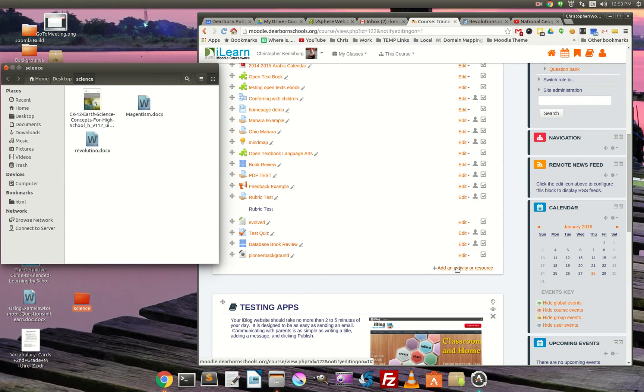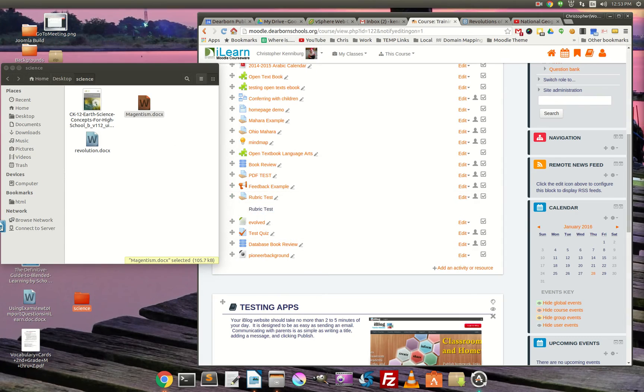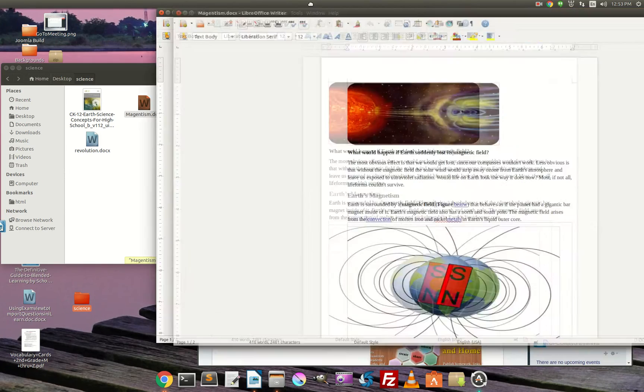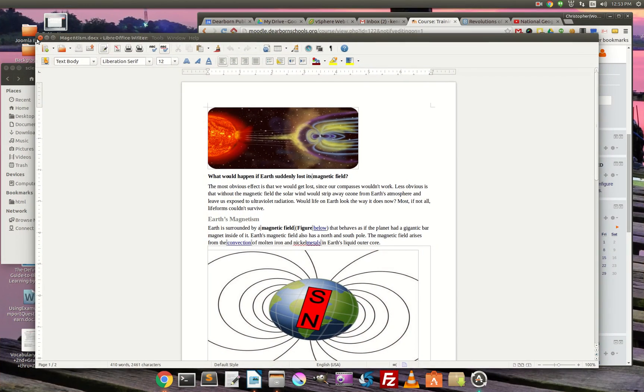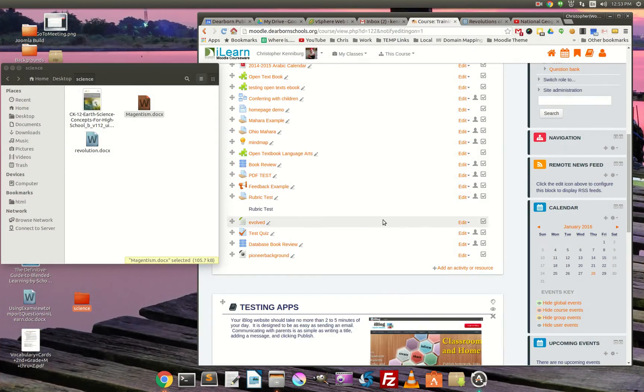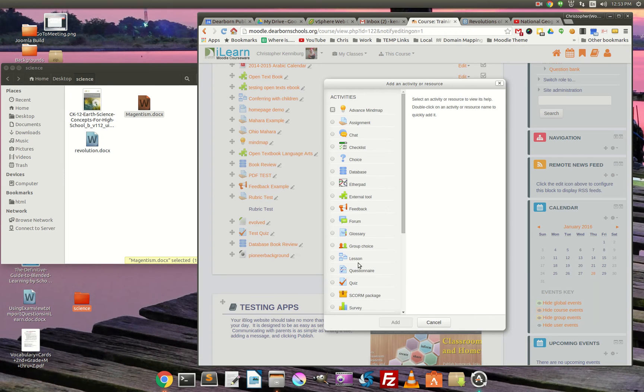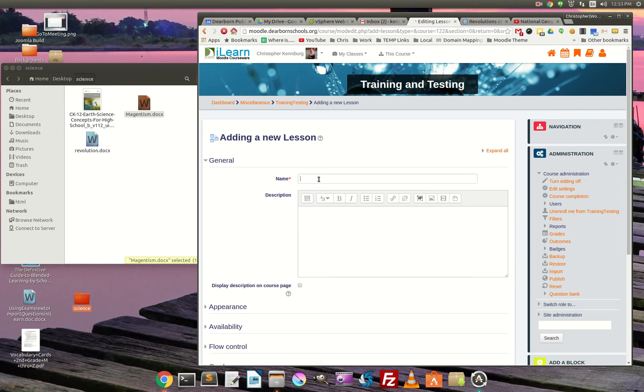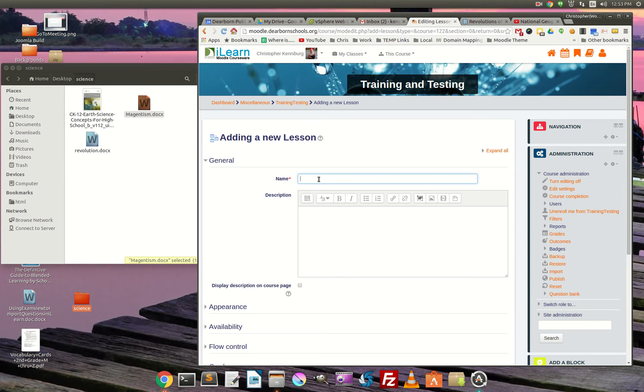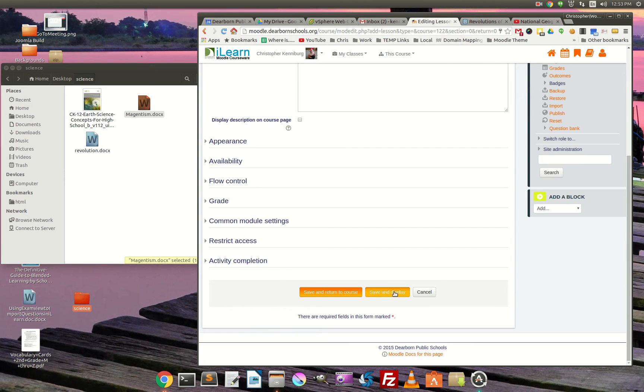So, lots more power. But my information is over here in the Word document. So what am I going to do? I'm going to add a lesson. And we'll just call it Earth. And I'm going to save and display.